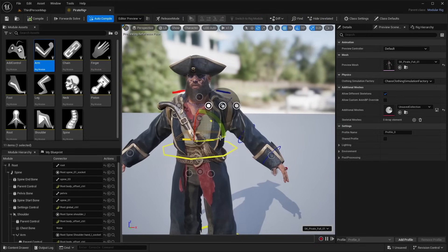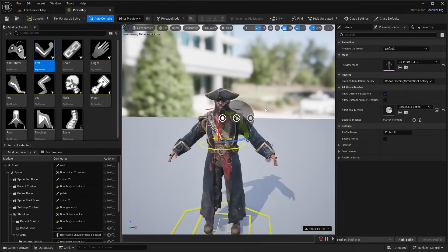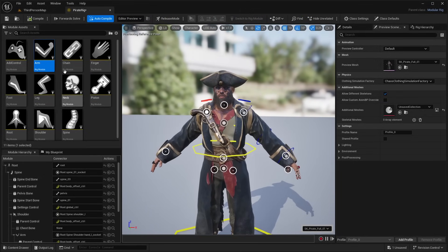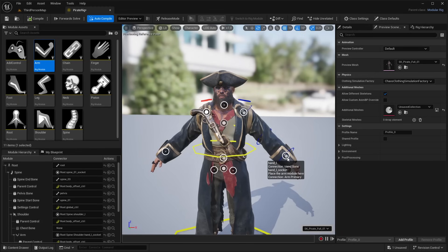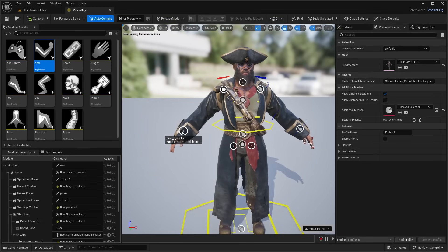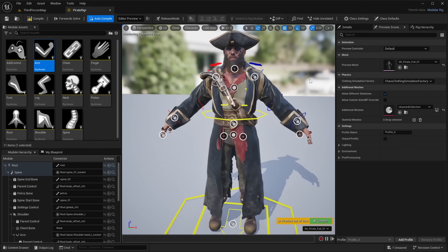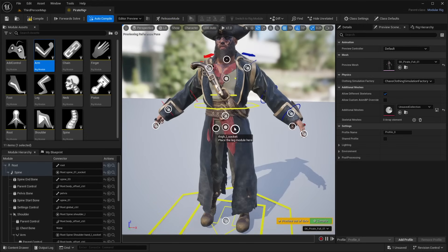As you can see, we're building up controls by just dragging and dropping modules onto the sockets. Let's add the right arm module — take the arm and drag and drop it onto the right hand socket to add controls for the right arm.